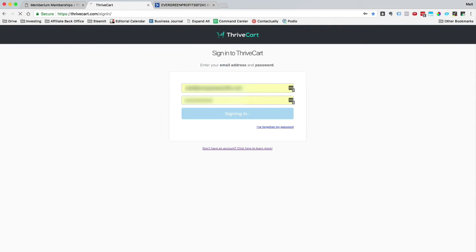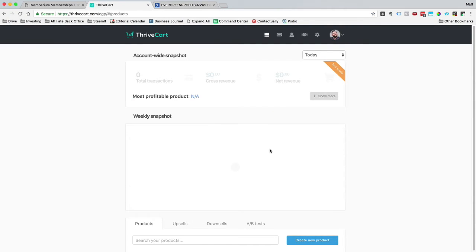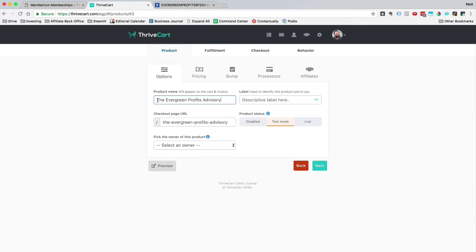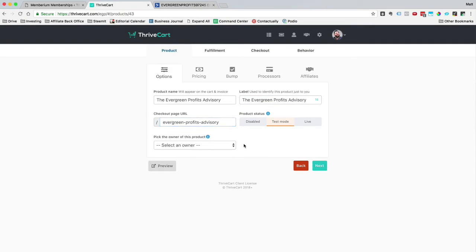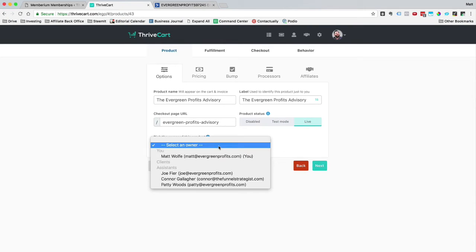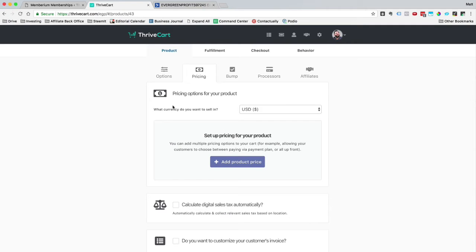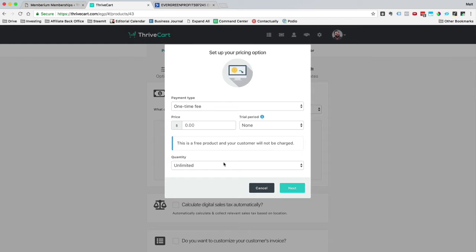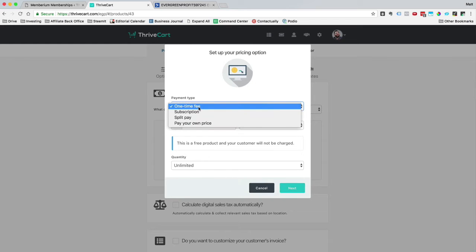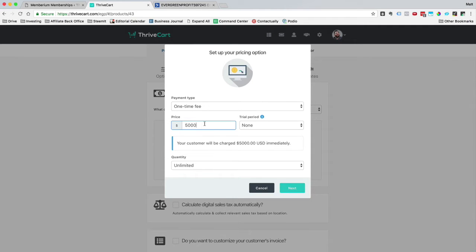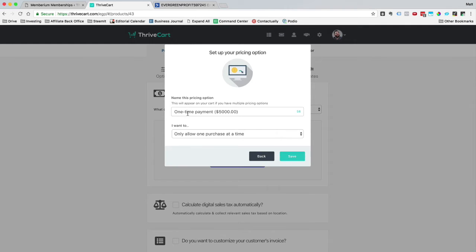So I'm going to go ahead and log in and I'm going to create a brand new product here. This product happens to be called the Evergreen Profits Advisory. I'm just going to go ahead and copy this here, paste it right here. The checkout page is fine. I'm going to make it a live mode. Owner is going to be me. I'm going to click next. So what currency do you sell in? It's US dollar. I'm going to go ahead and add a product. So this membership portal happens to be a $5,000 membership. It's actually consulting clients get access to it. So it's $5,000 for the consulting and you get access to this membership portal. So that is my price there. Quantity, I'm going to leave at unlimited. I'm going to go ahead and click next.